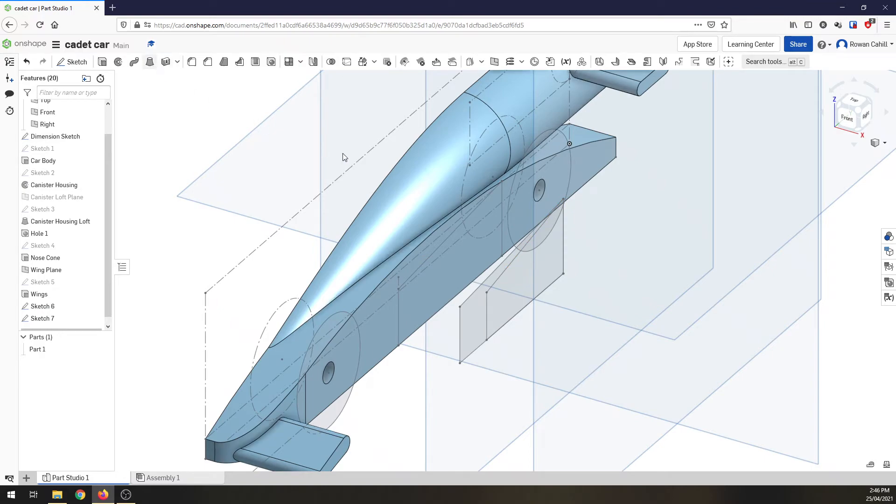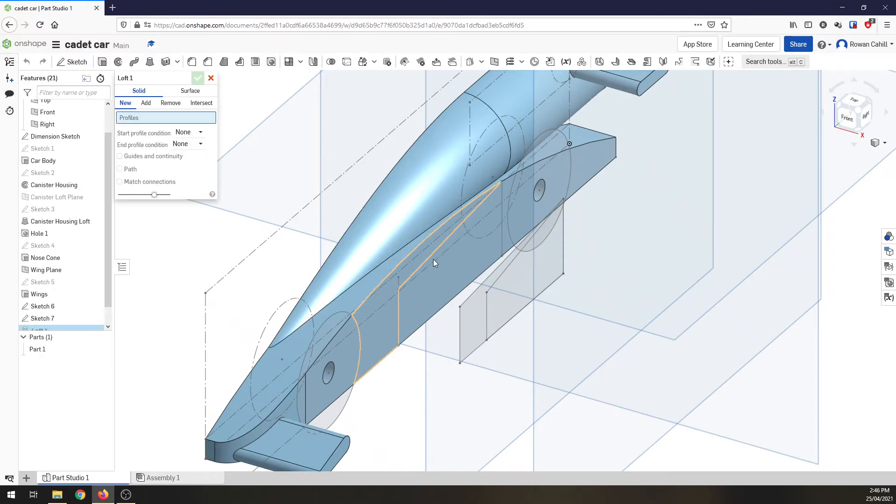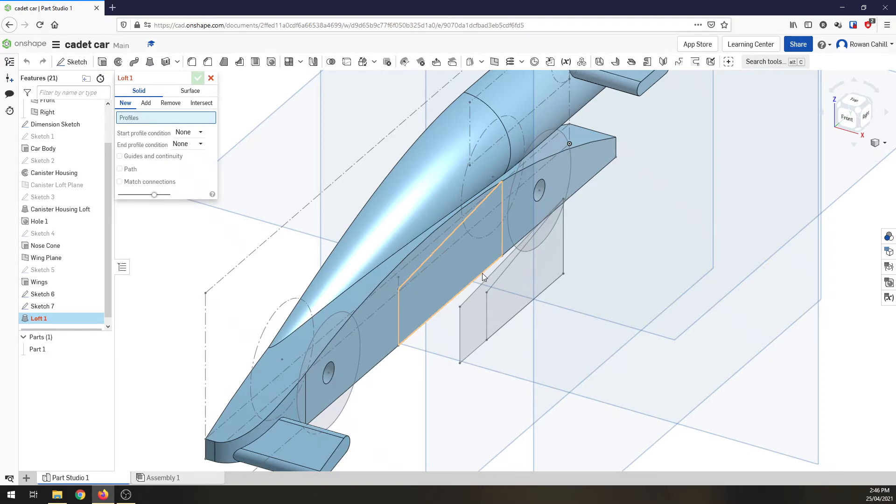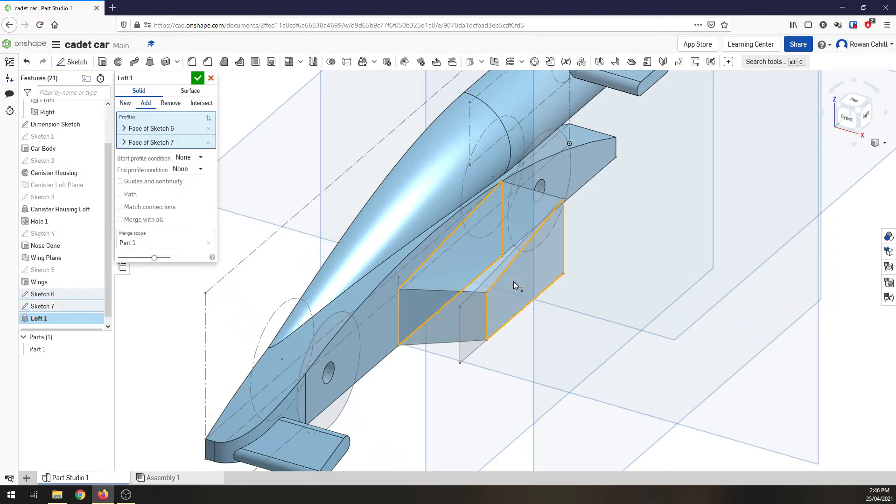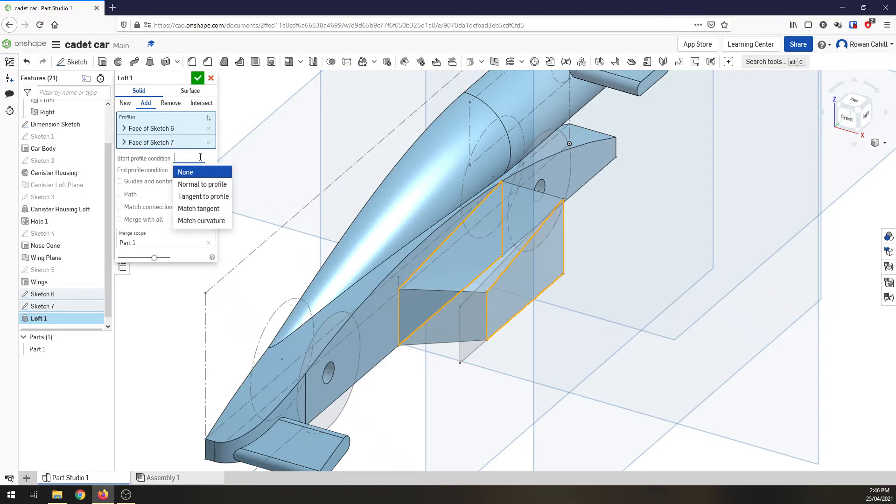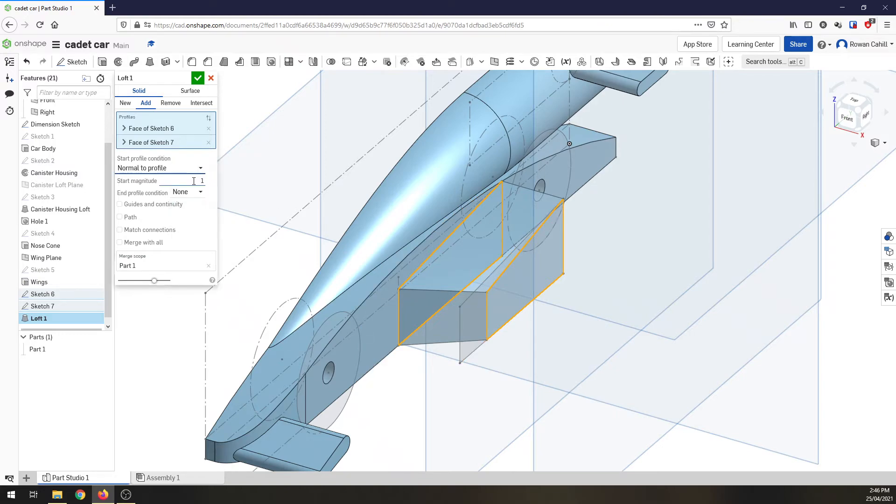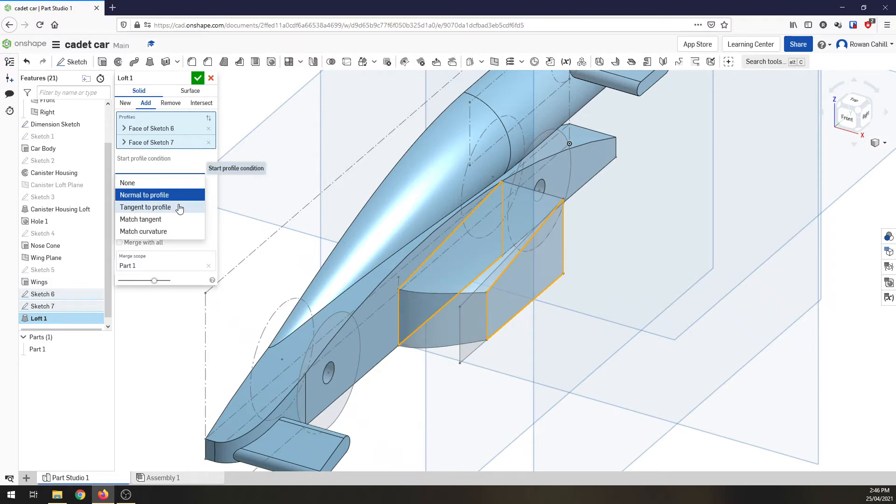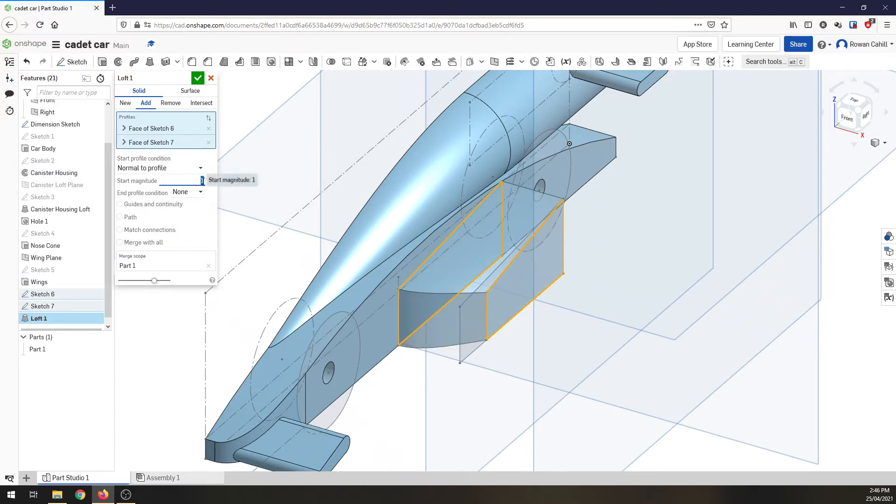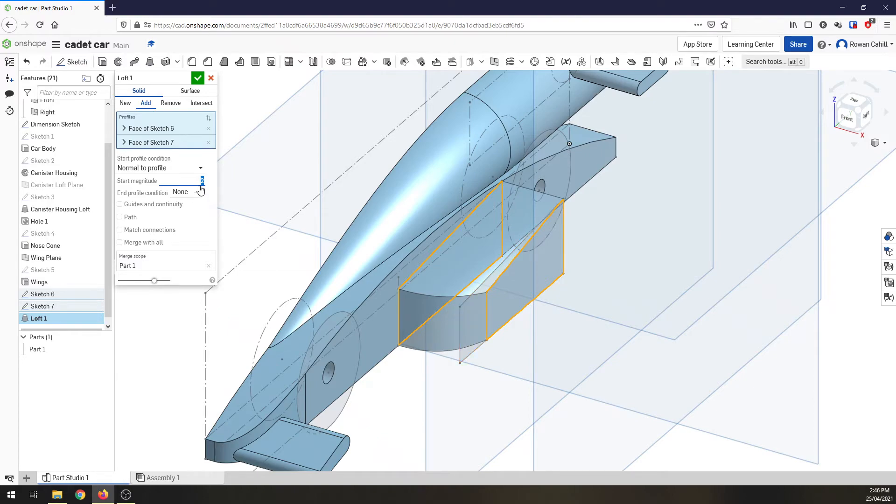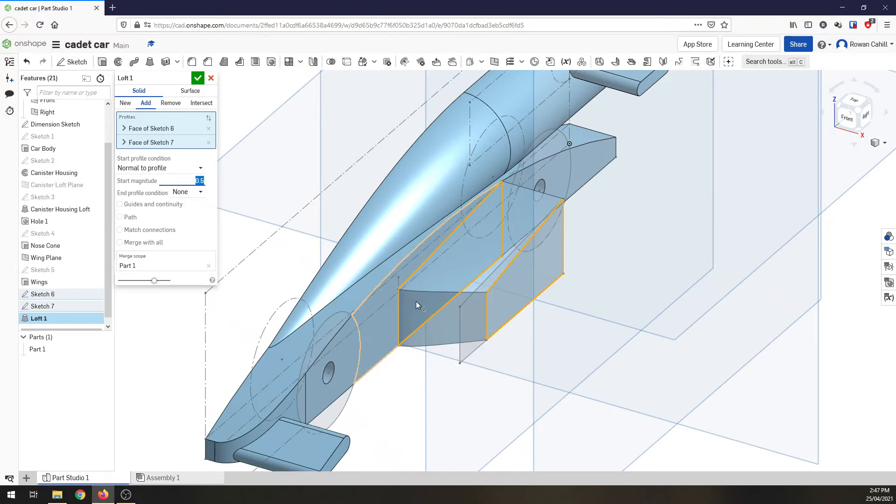And I'm going to loft it again. So select loft. My inner face will be the sketch there. My outer face will be this sketch. Now it's created that fairly blocky. I can have a little play with this to see whether I want... Oh, definitely don't want that one. What we can do, let's have a look at this start magnitude. So I can change the amount it curves out. And I can go 0.5 and you'll notice this curve changes.